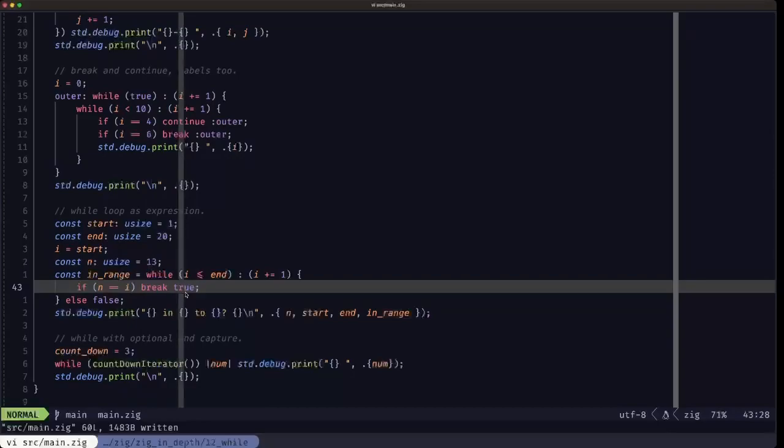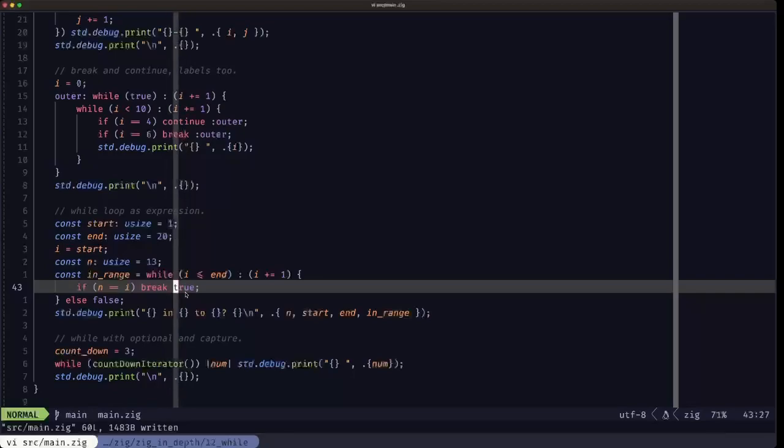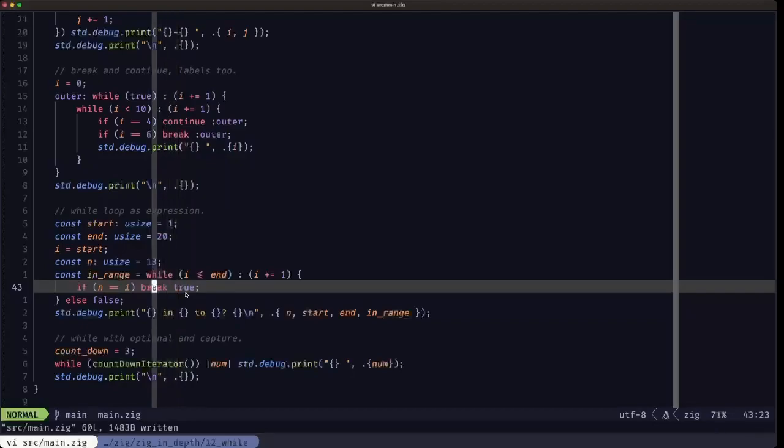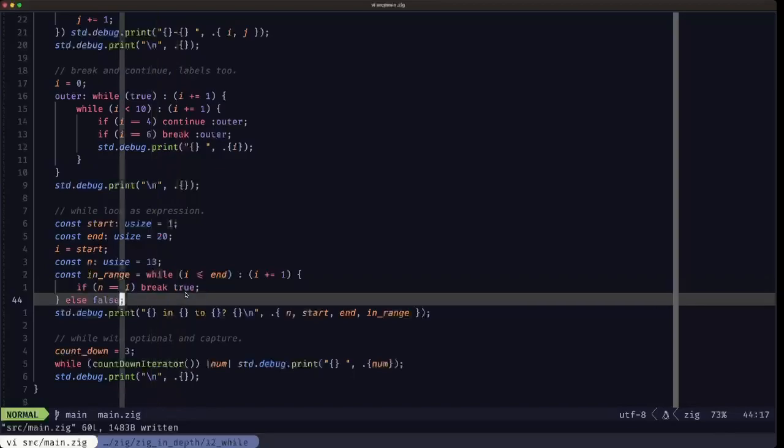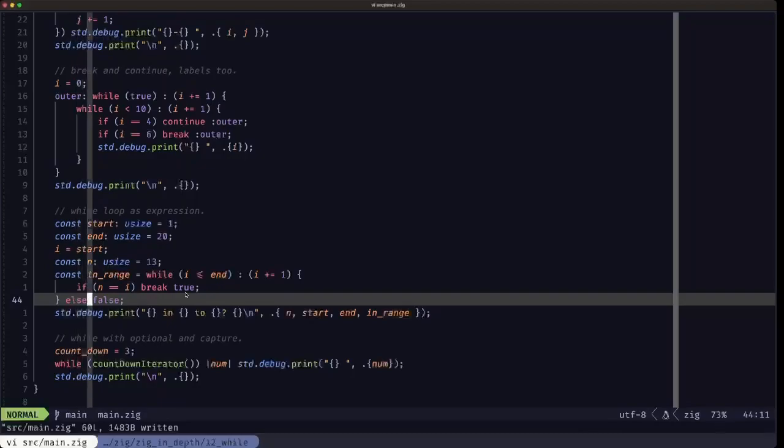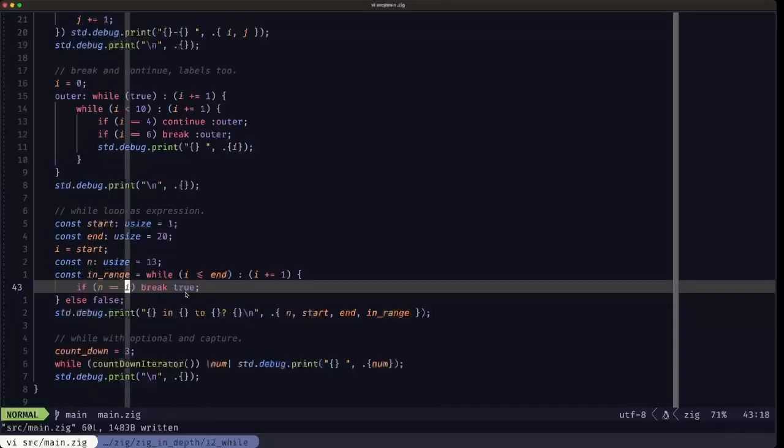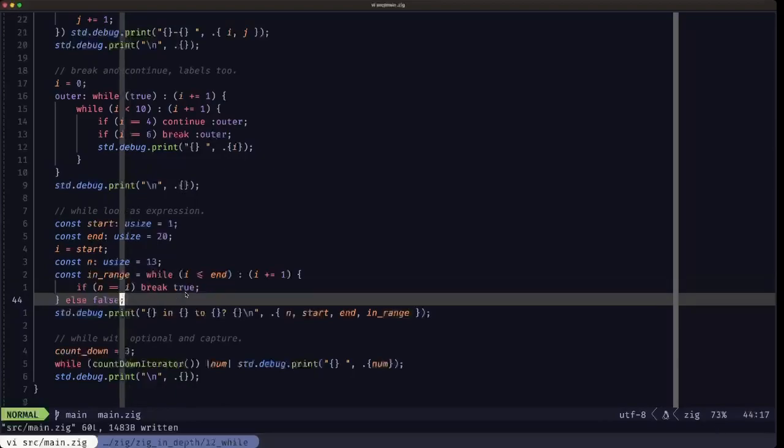Just like in the for loop, if we break from a while loop as an expression, that value that we're passing on to the break keyword is going to be the result value of this whole while loop. But if we never break from the while loop, then the else clause is going to be evaluated. In this case the else clause is just returning the value false. If we find that n is equal to I in any of the iterations, we're going to break true, otherwise it's false. Then we print out the result of that.